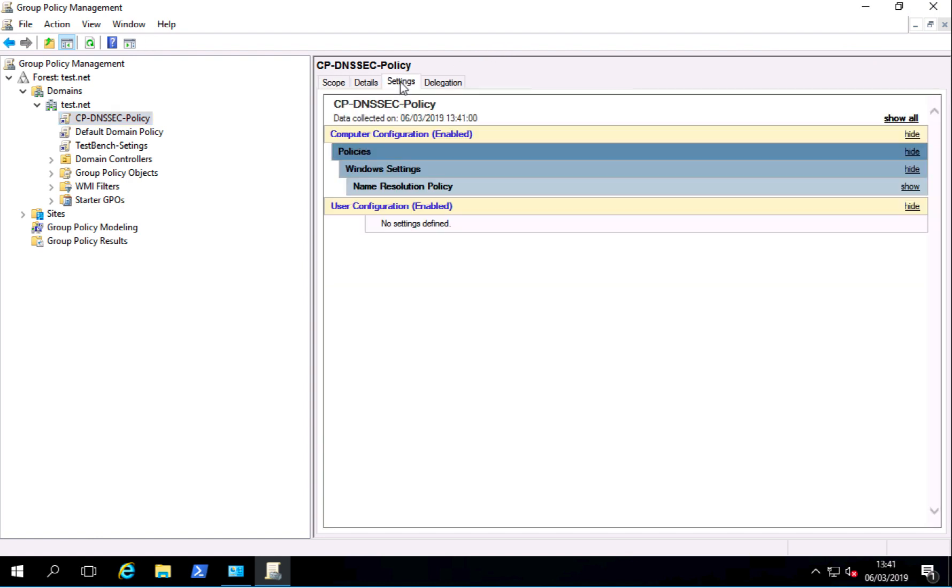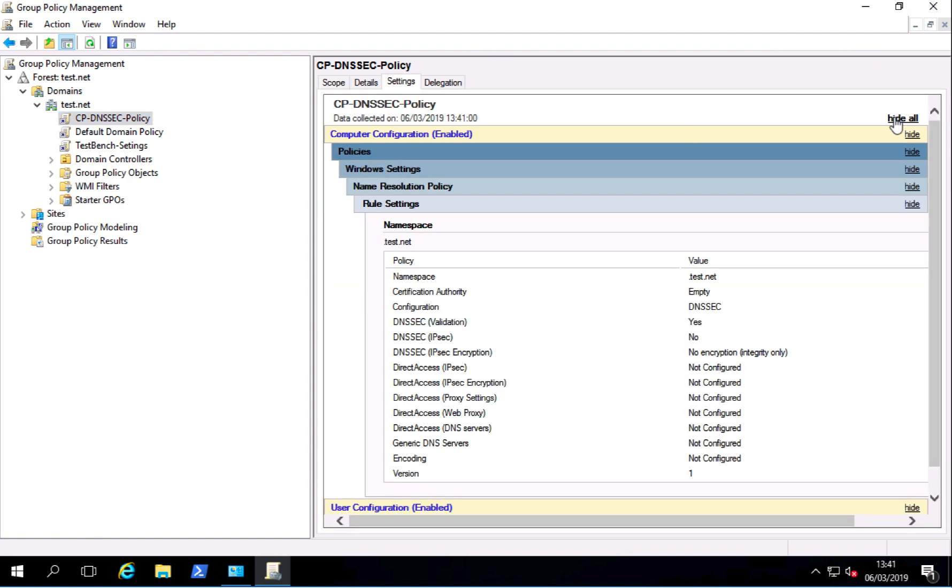Now if you want to check that the settings were there, you can click on show all and there you go, that's what's being set by that policy.